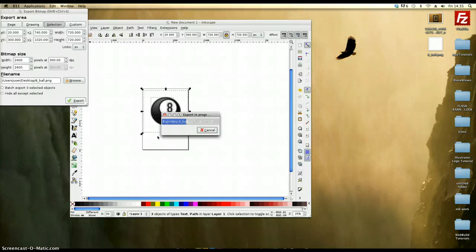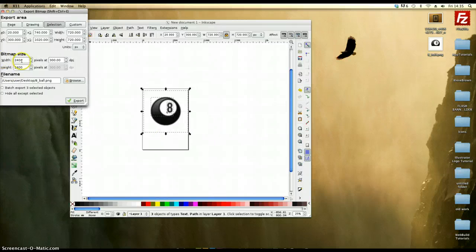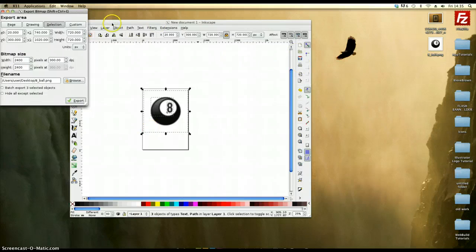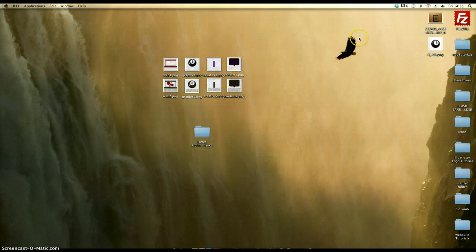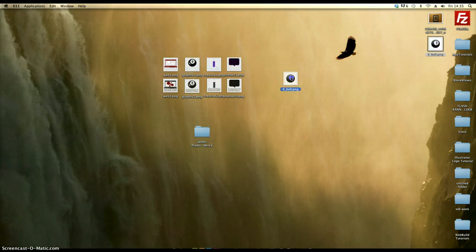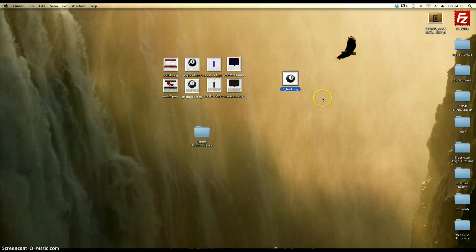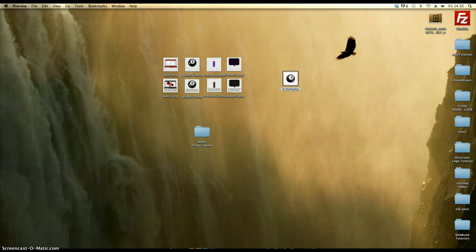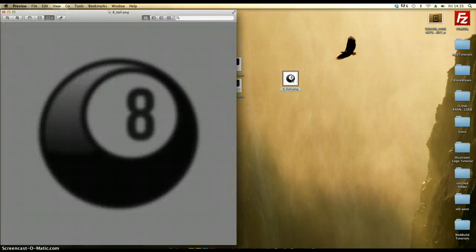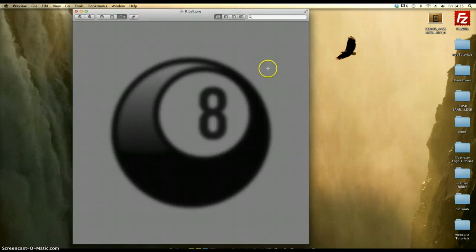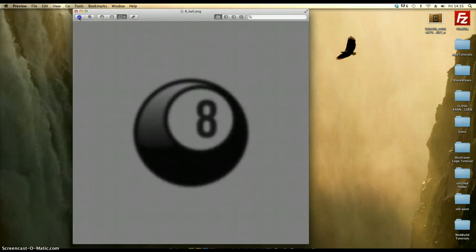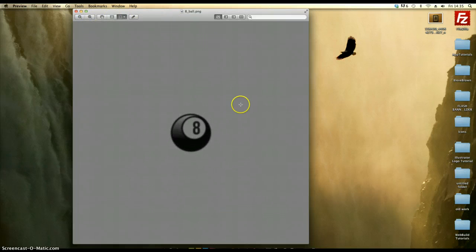And that should be exporting to my desktop as we see. It's a fairly big document. There it is there. If I was to close that dialog box there, minimize that. Bring up the 8 ball in a preview. Here it comes. And there is a 300 dpi 8 ball with gloss.